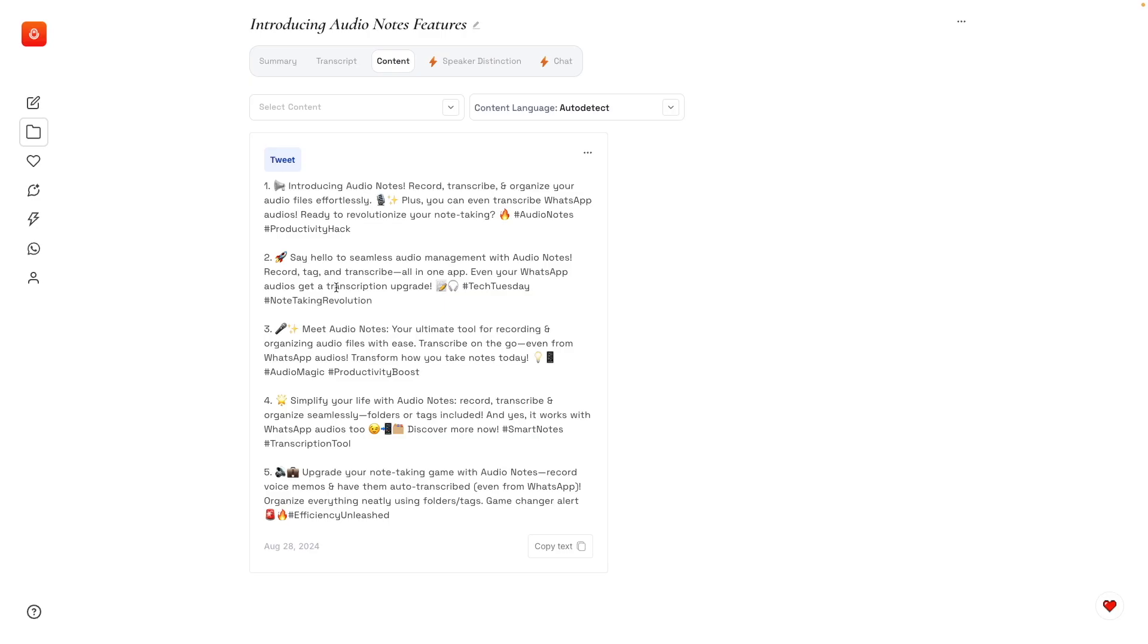Because as you know, when I record a video, I have to promote that video. So let's see. Wow, this is pretty cool. Introducing Audio Notes. So there are many options here. Say hello to seamless audio. Okay, I like this.